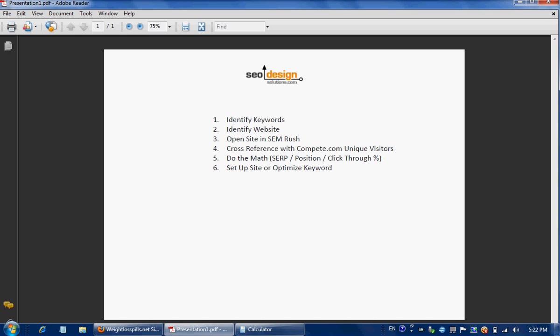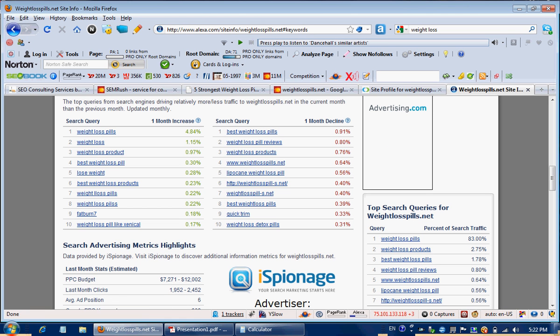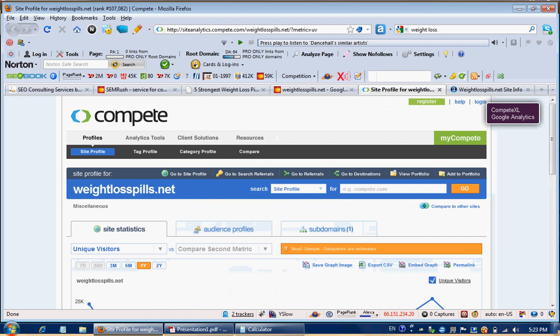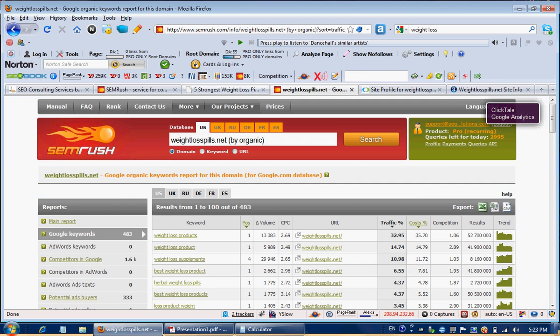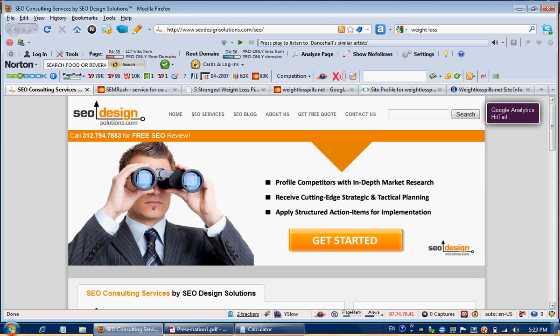At that point, you then know that you can set up your own website or optimize a range of keywords based on those gems that you just extracted from this type of keyword data mining. So I hope that helped. My name is Jeffrey Smith from SEO Design Solutions. Thank you for listening.